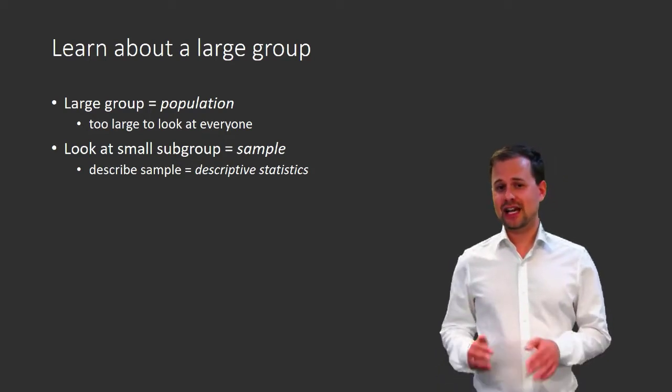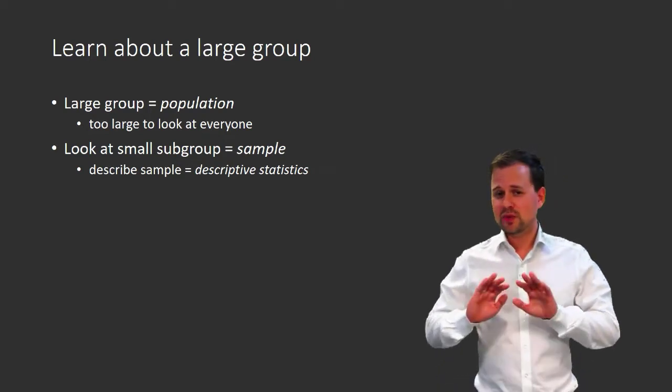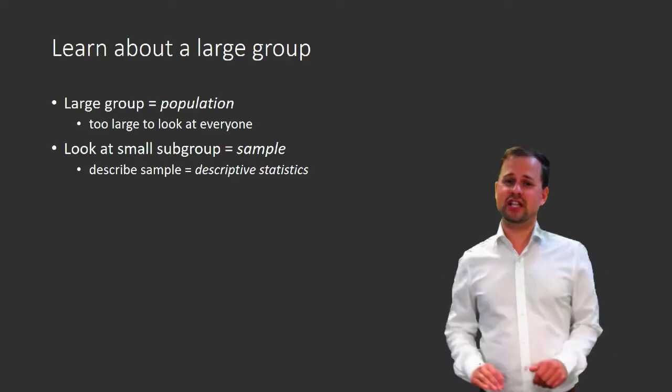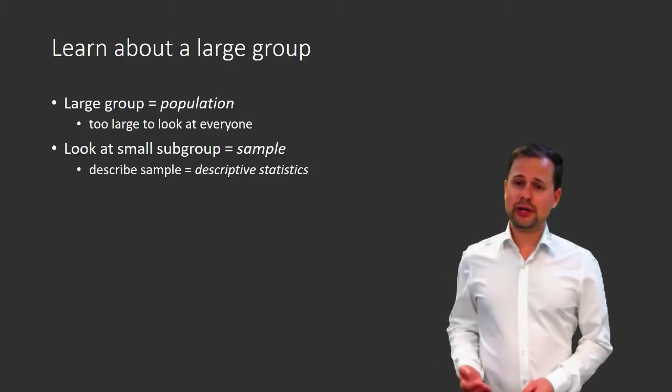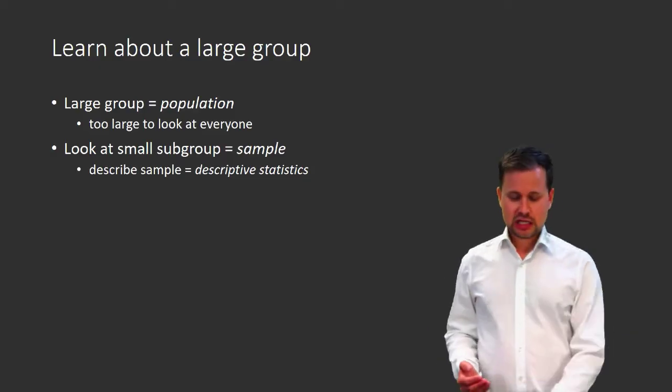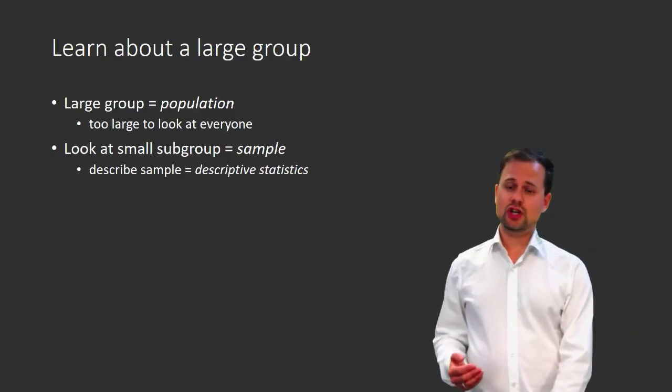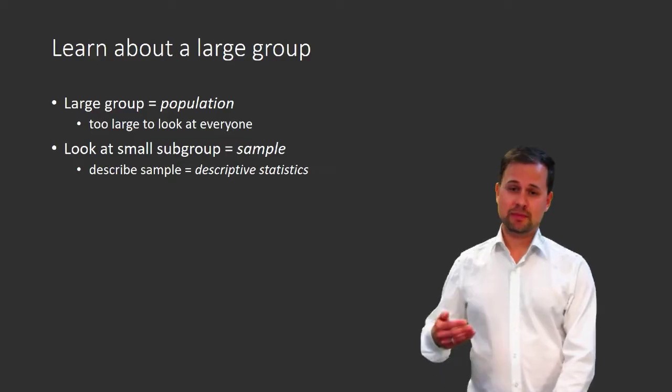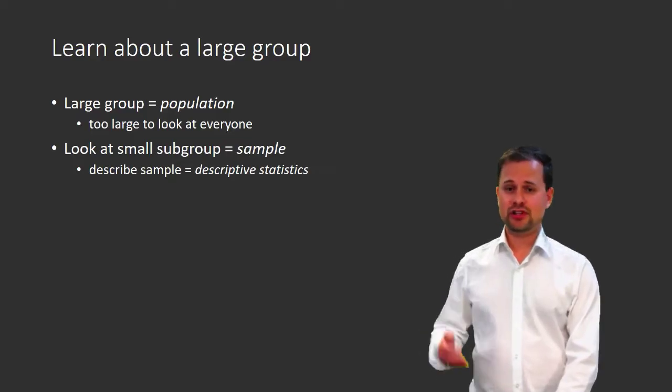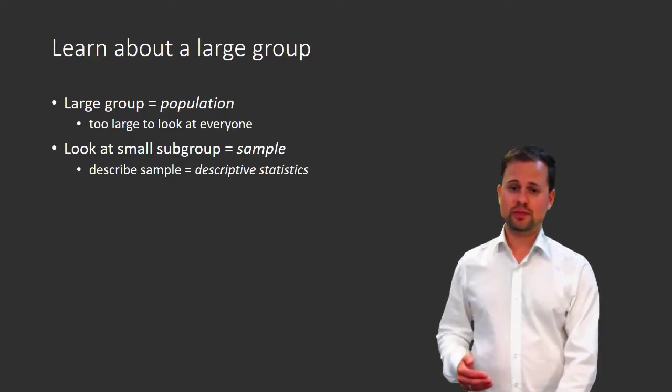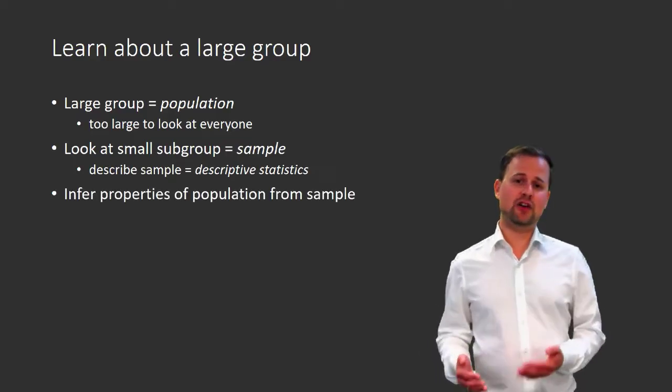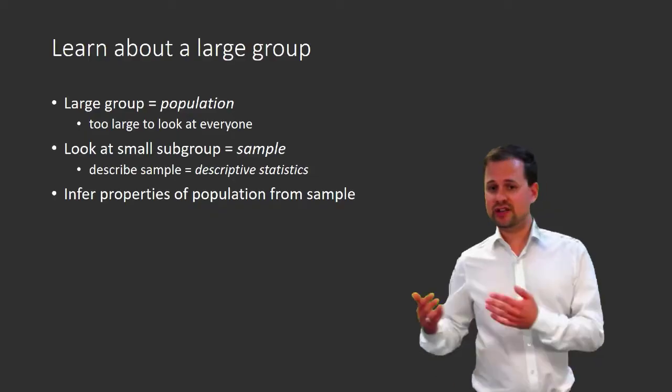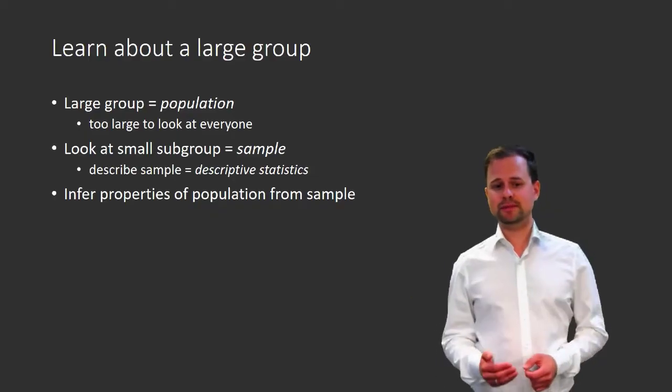In this course, we are not interested in doing descriptive statistics. Instead, what we are going to do is use this sample, this smaller group, to learn properties of the population, the larger group.